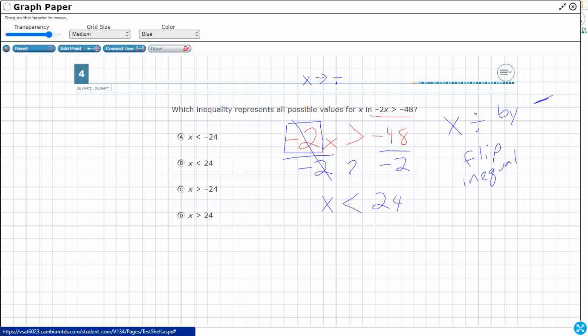If you don't believe me, let's get some values and test it out. You'll notice there are two different options — B and D are both very similar. One has the inequality flipped and one does not. So let's pick 25 and 20 to test.